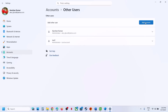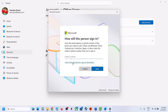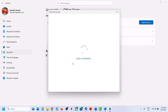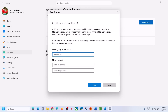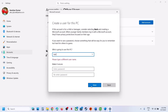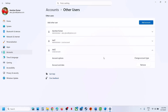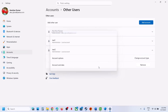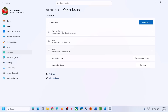Click on Add Account, then click 'I don't have this person's sign-in information.' We will create a local account, not a Microsoft account — click 'Add a user without a Microsoft account.' Name the user whatever you want. You can enter a password or proceed without one. If you enter a password, answer the security questions. Once the account is created, click on the new account, change the account type to Administrator, and click OK. Then sign out and log in to the new account.